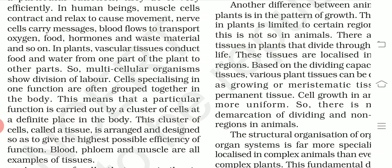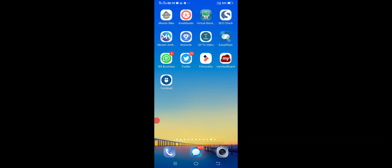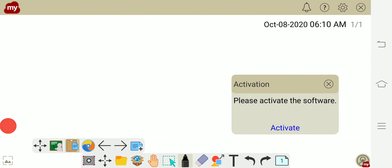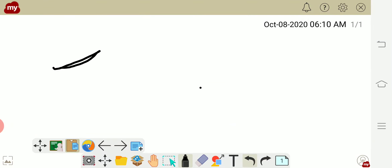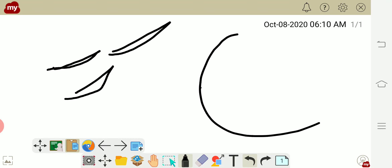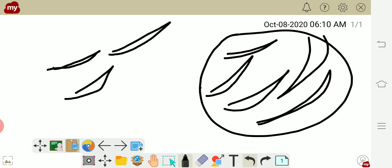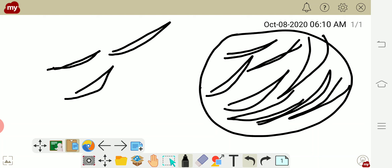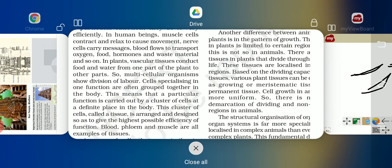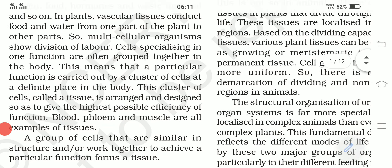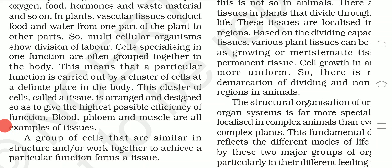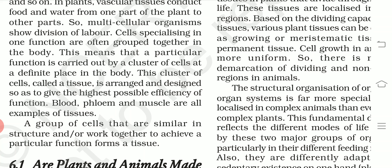Suppose there is one cell, then another cell, and then another — all these cells come together and make a cluster. This cluster of cells is known as tissue. The cluster of cells cannot be seen with the naked eye; we need a microscope to observe it. Blood, phloem, and muscles are all examples of tissues — these are practical examples.